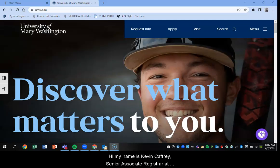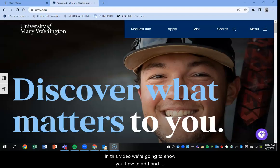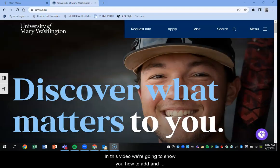Hi, my name is Kevin Caffrey and I'm the Senior Associate Registrar at the University of Mary Washington. In this video we're going to show you how to add and drop classes in Banner Student Self-Service.